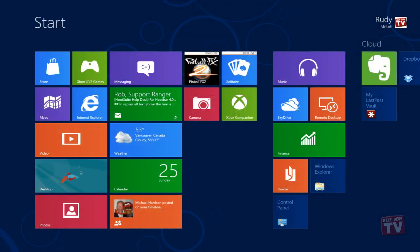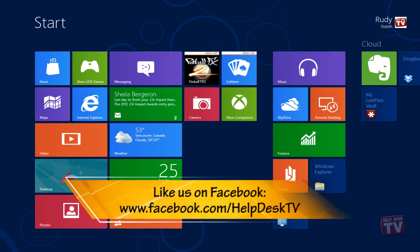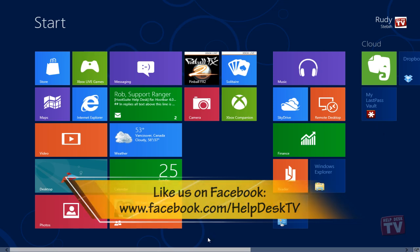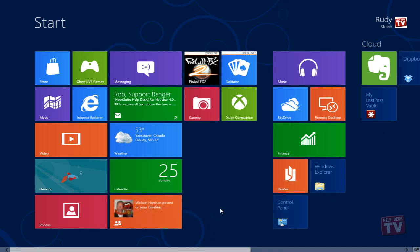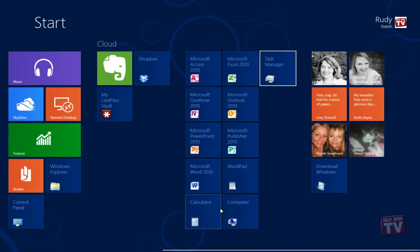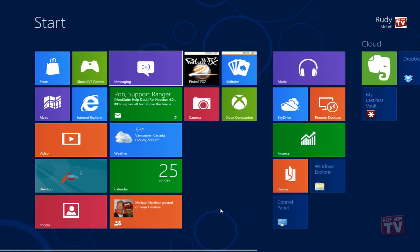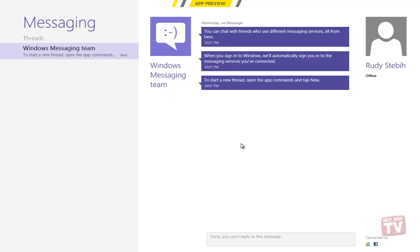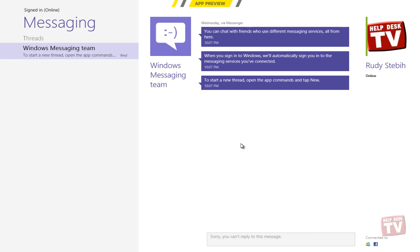Welcome to Help Desk TV. My name is Rudy Stebbe. Refreshing your Windows 8 PC reinstalls Windows 8 and keeps your personal files, settings, and any apps that came with your PC and apps that you installed from the Windows Store. The Refresh your PC utility is accessible from the General menu in the Windows 8 PC settings.